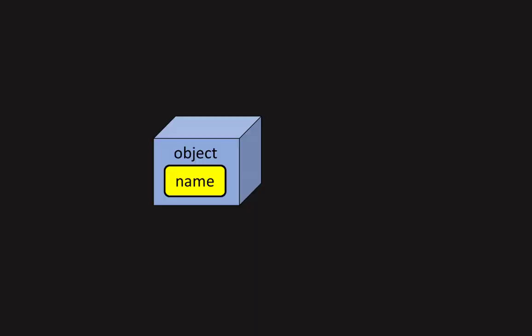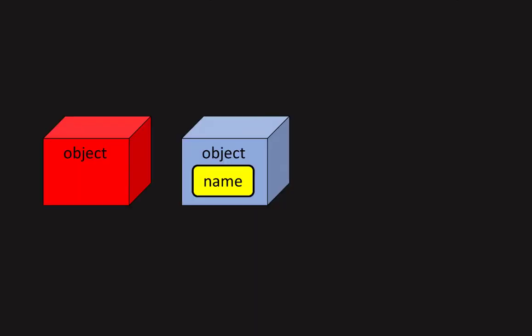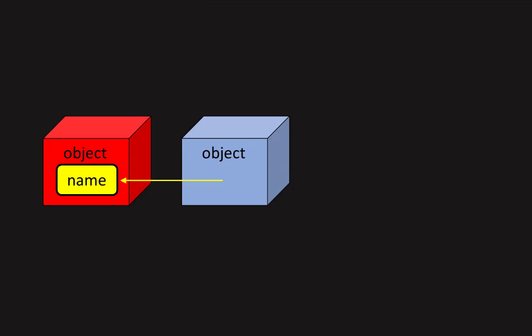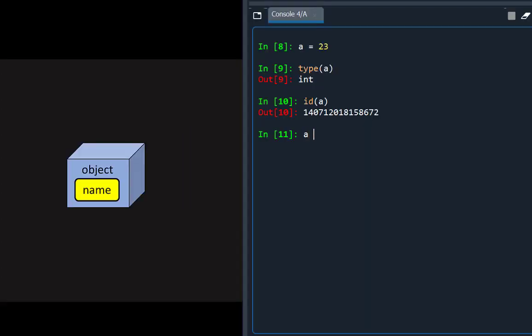A variable name is like a label which can be moved from one object to a different object. For example, the statement a equals 75 has moved the name a from the int object 23 and bounded to a different int object 75. The name can be bound to an object of a different type, such as a string.